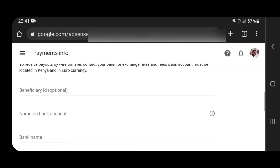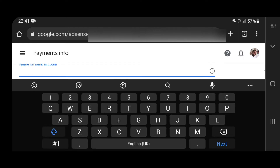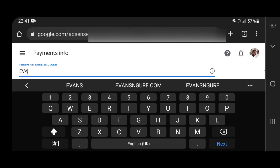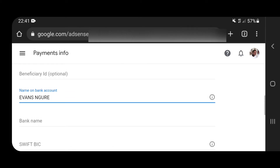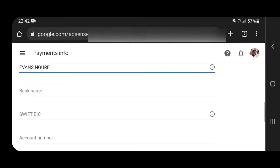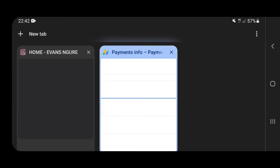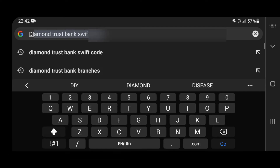Once you're there, you realize you have the first option, which is the beneficiary ID, which is optional. So we are going to leave that blank, and then the name on your bank — kindly make sure the name on your bank account is the one officially registered. If you're not sure, check the name at the top of your bank statements, or call your bank to check which name is registered. For the bank name and SWIFT code, navigate to another tab on Google Chrome and search your bank — in my case Diamond Trust Bank — and write SWIFT code.